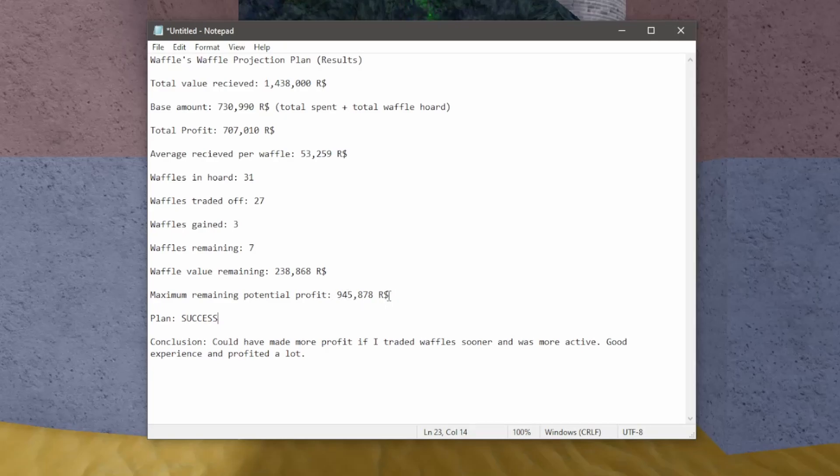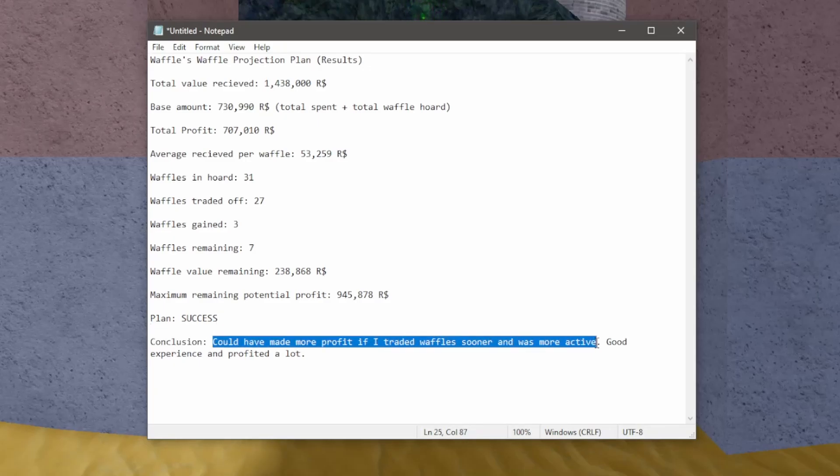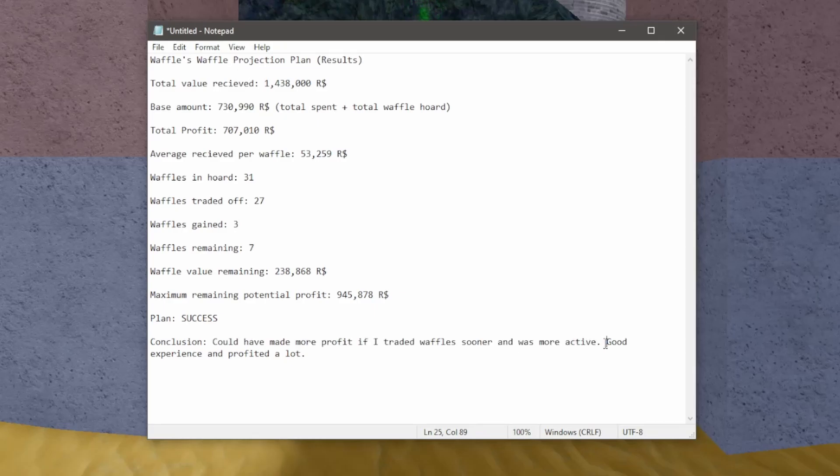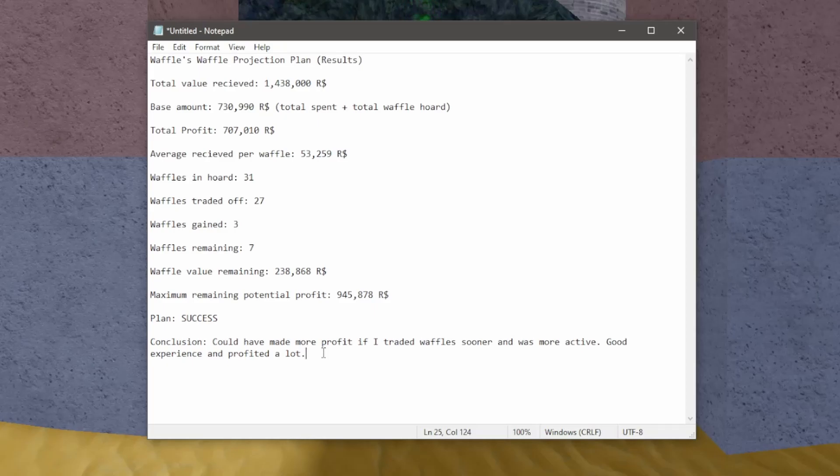And honestly, I would definitely do this again if I had the opportunity. The conclusion I wrote is I could have profited more if I traded the waffle sooner and was more active. I didn't really trade the waffle hats right away because it wasn't the most active. But honestly, I could have traded more if I just was smart about it. And it was a good experience, and I profit a lot. And honestly, I would recommend doing something like this to anyone if you have enough robux. And if you can hoard an item like I did, it is definitely a lot of fun and is very profitable.